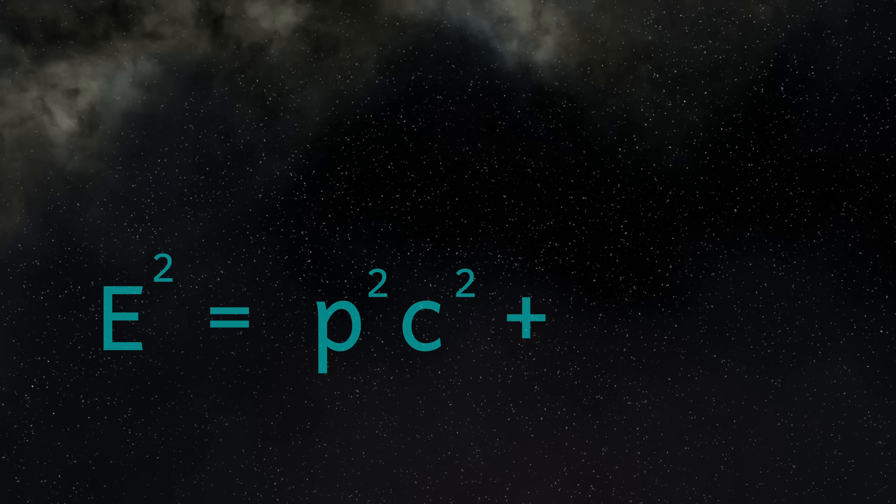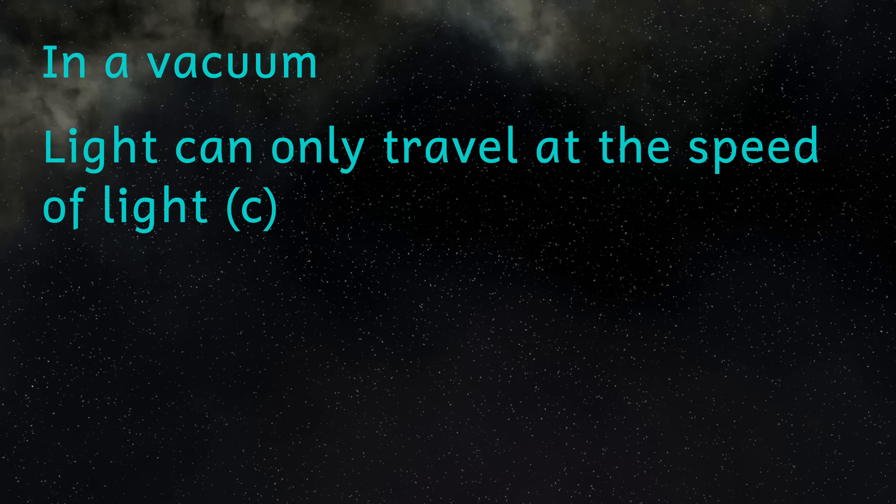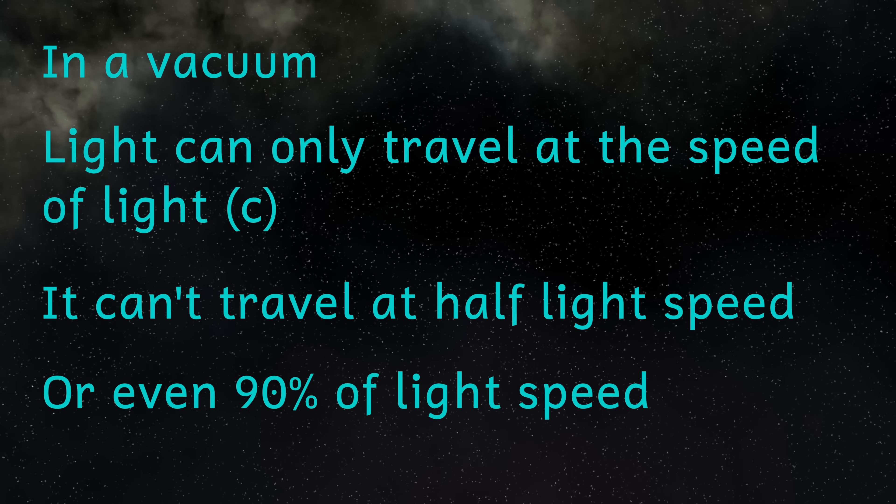But I said that photons must always move at the speed of light. And all I've done so far is said that photons must always be moving, not that they have to move at the speed of light. So why do they have to move at the speed of light all the time? This all comes back to relativity again.